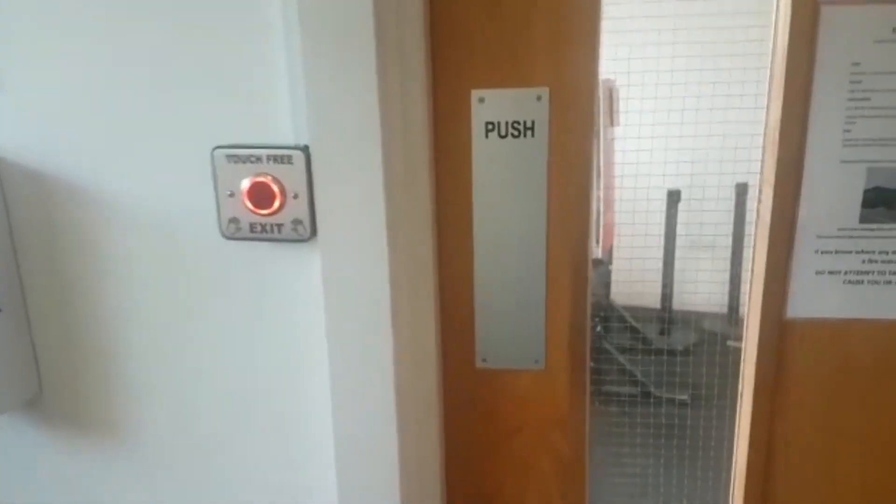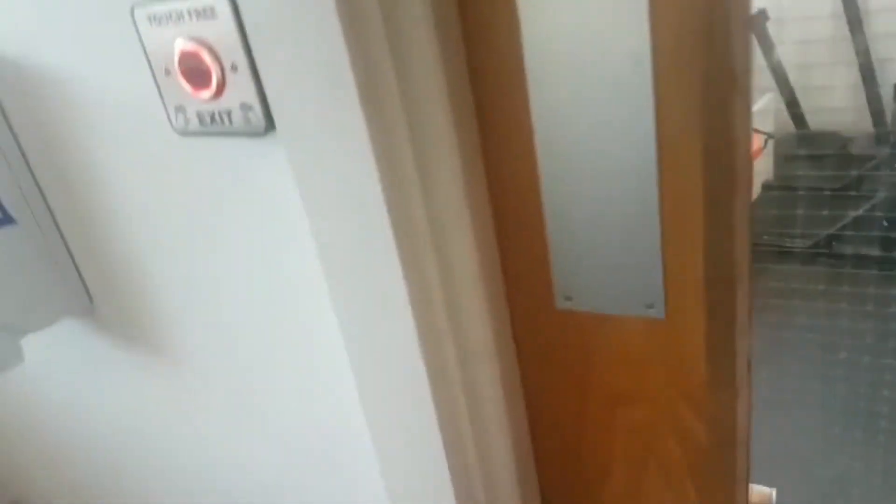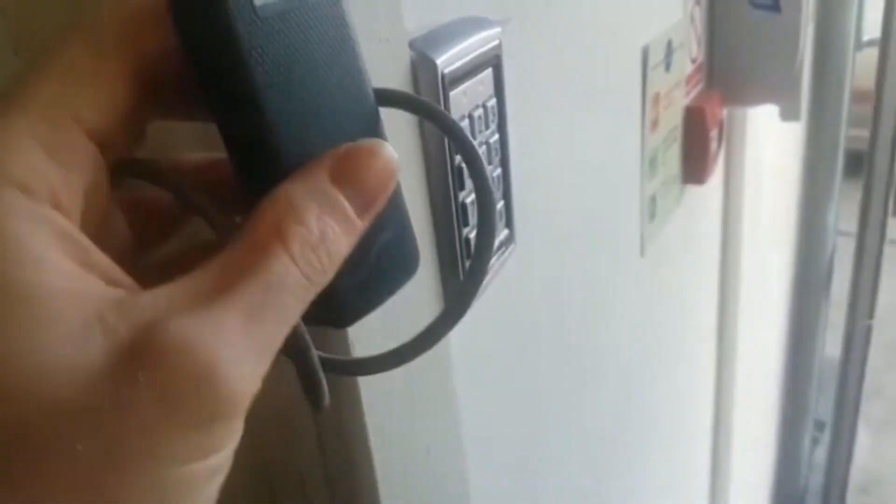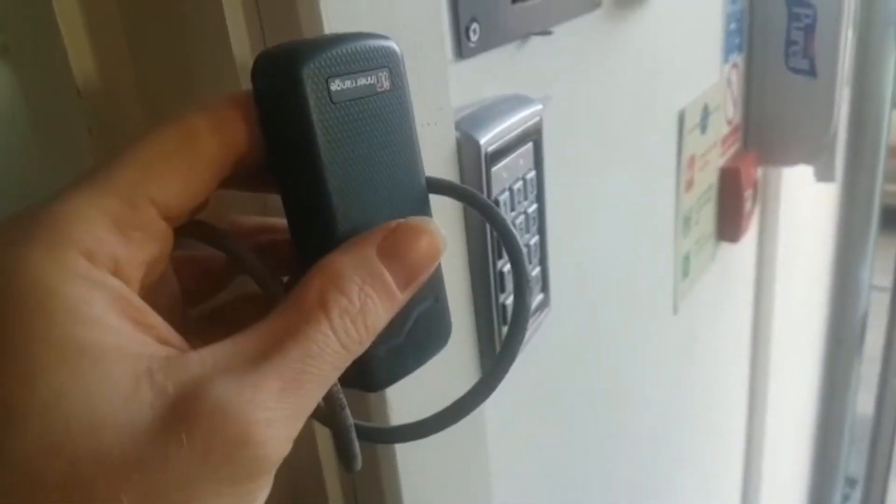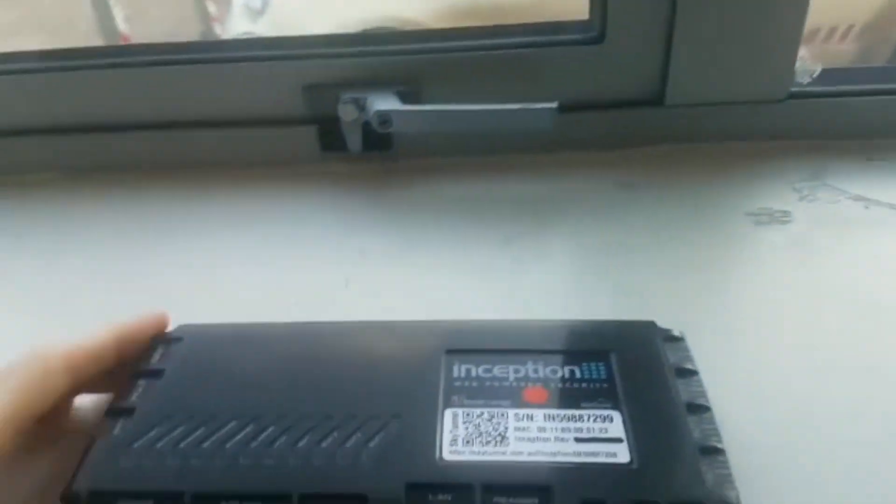The door controller is separate and slightly different, but the user interface could still be a keypad or a reader like this. This reader would talk to a different type of door controller - a networked door controller.